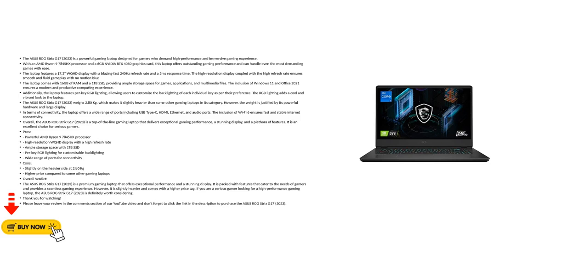The ASUS ROG STRIX G17 2023 weighs 2.80 kilograms, which makes it slightly heavier than some other gaming laptops in its category. However, the weight is justified by its powerful hardware and large display.